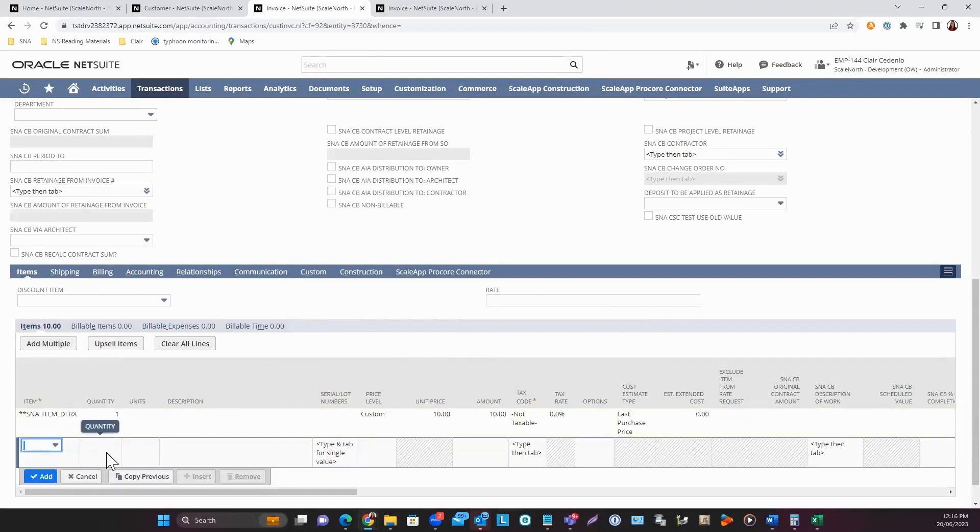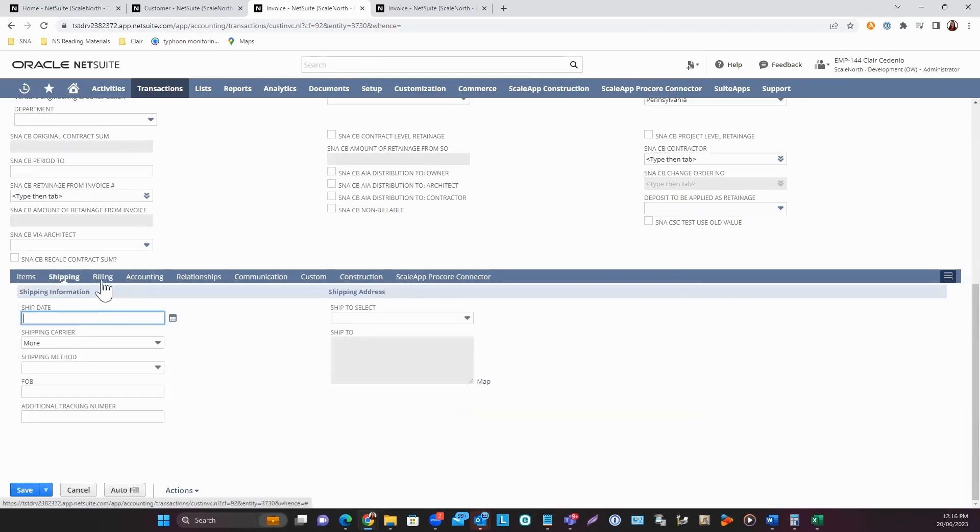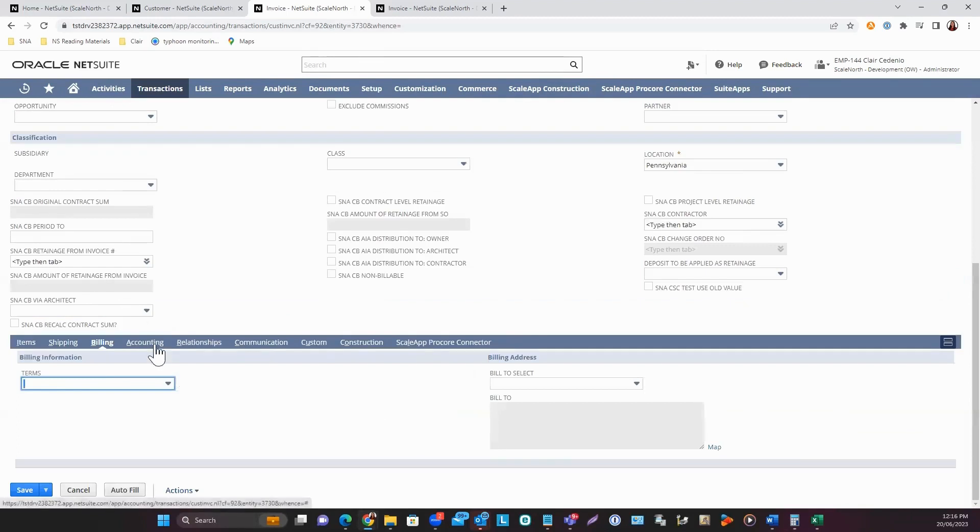You can enter multiple items in one invoice. There are also other sub-tabs available like Shipping, Billing, and Accounting.